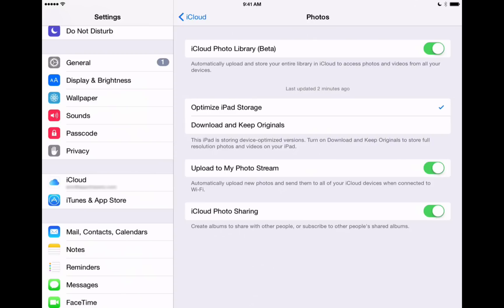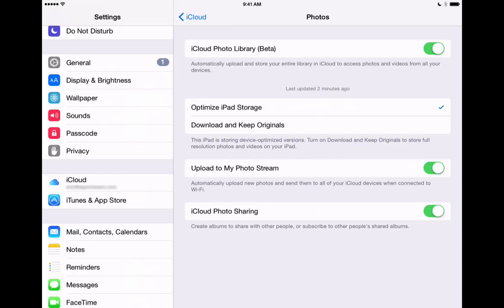And the first thing that we can check off is iCloud Photo Library. Now once we turn that on, all of our photos are going to be uploaded to Apple's servers and stored there. Now this would also include our videos. So this is a great way to make sure you never lose any of those photos or videos is by uploading them to iCloud Photo Library.